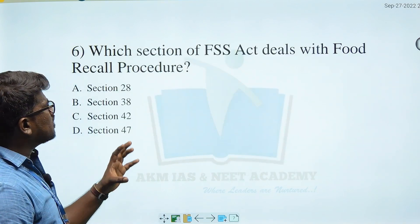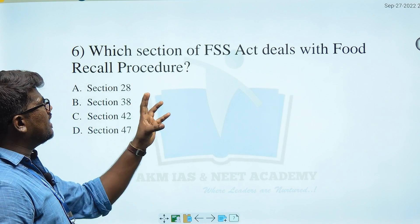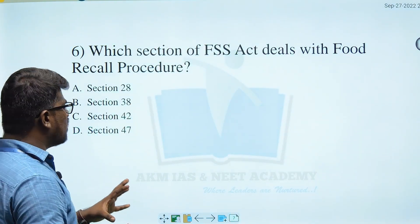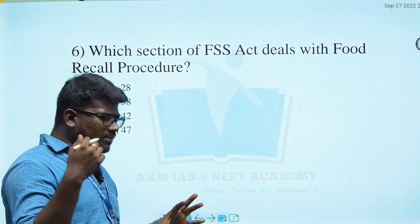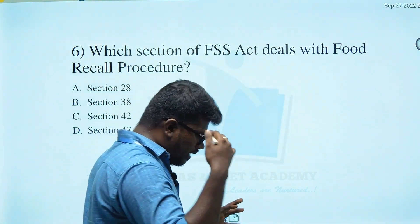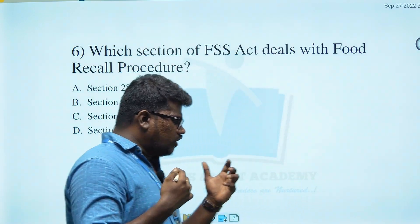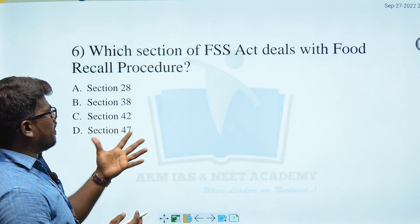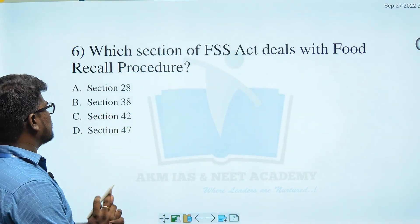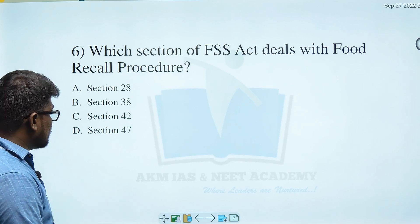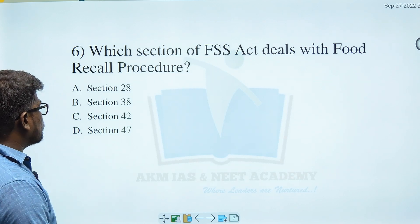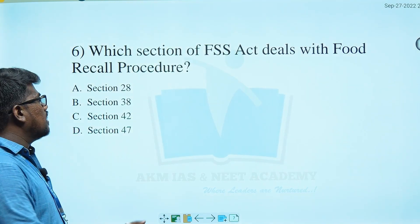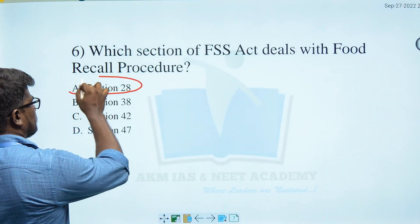Which section of the FSS Act deals with the Food Recall Procedure? Options: A) Section 28, B) Section 38 and 41, C) Section 42 and 47, D) Section 48. Section 48 is the right answer.